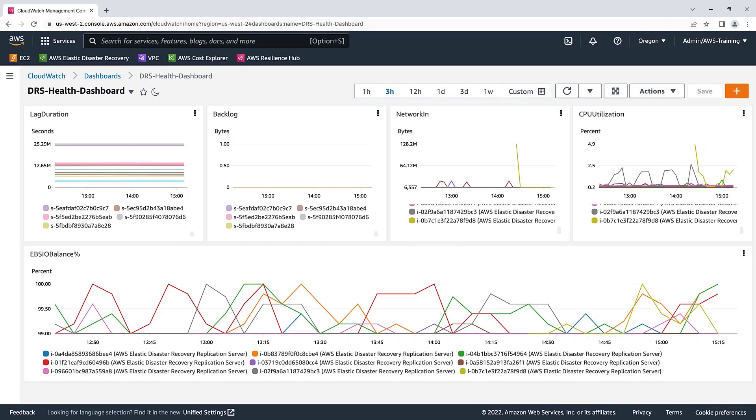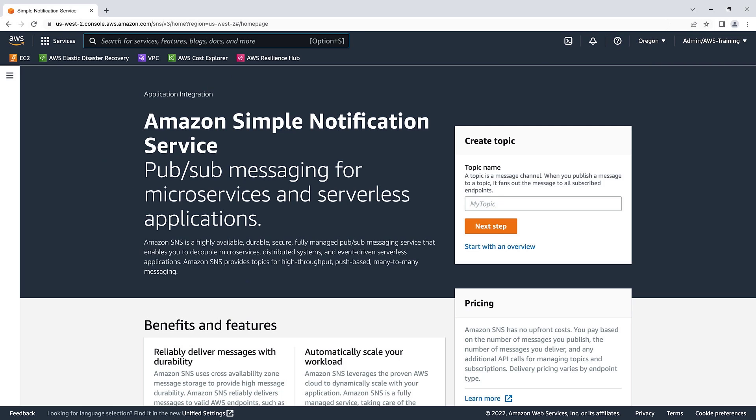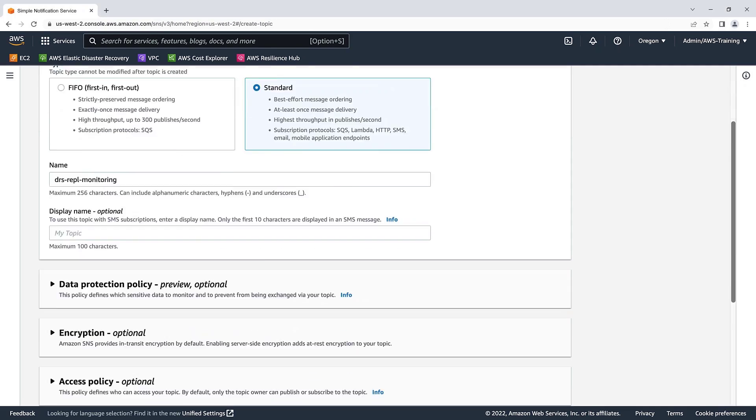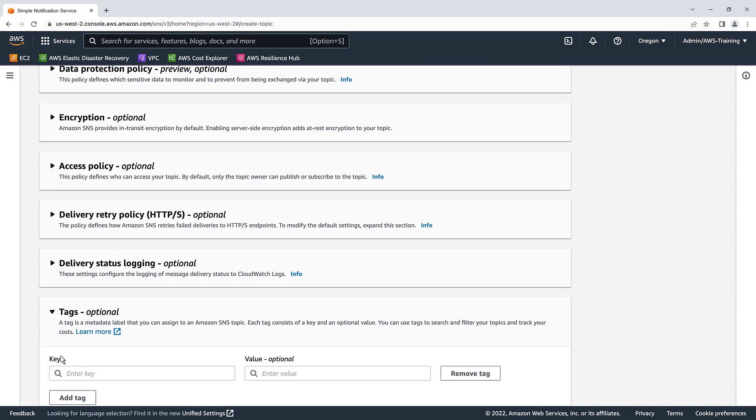Next, let's navigate to the Amazon Simple Notification Service or SNS page and create a topic for DRS replication monitoring. Let's name the topic DRS replication monitoring. We'll use the standard option in order to receive email notifications. Let's keep the other default settings but add a tag, which is optional. We'll give it a value of DRS. Let's create the topic.